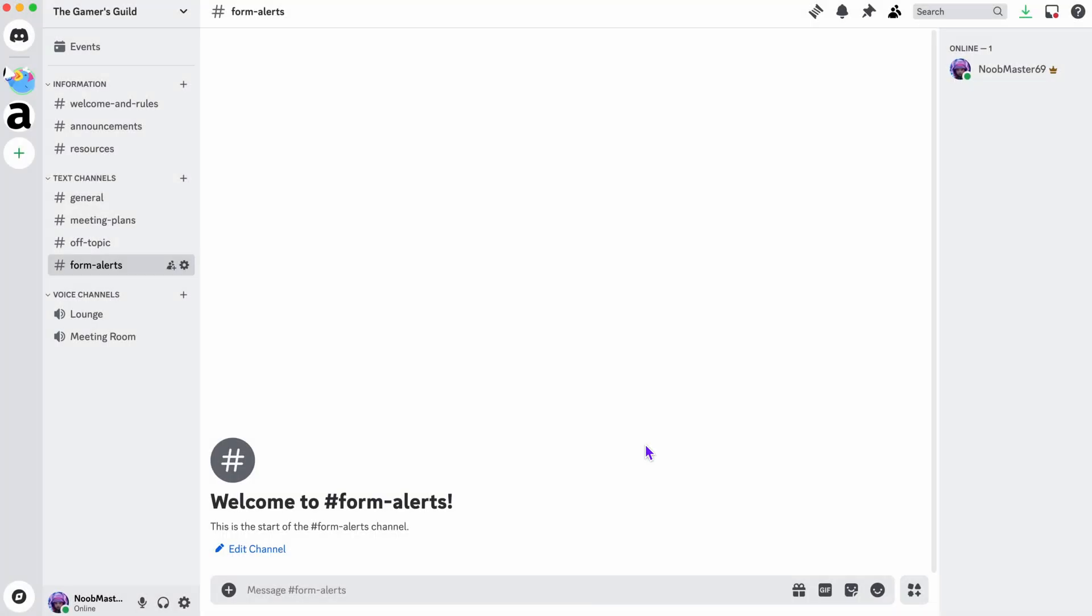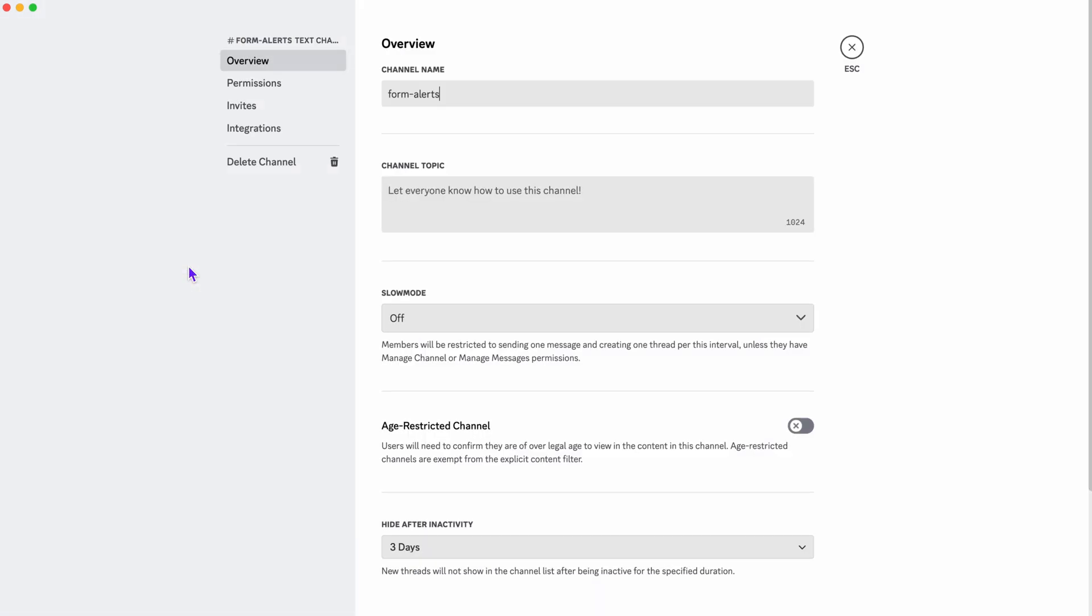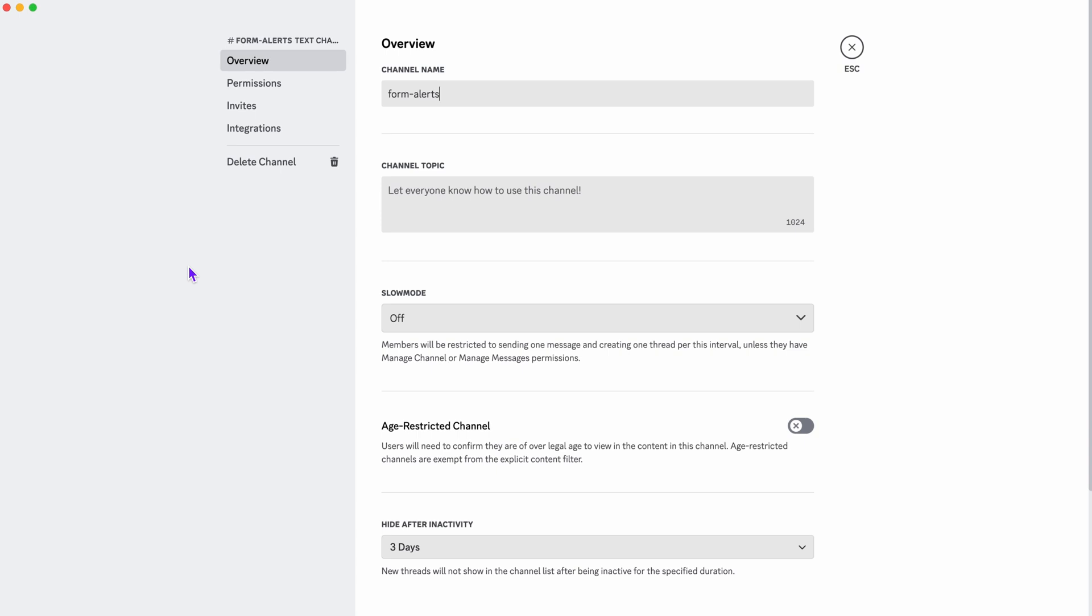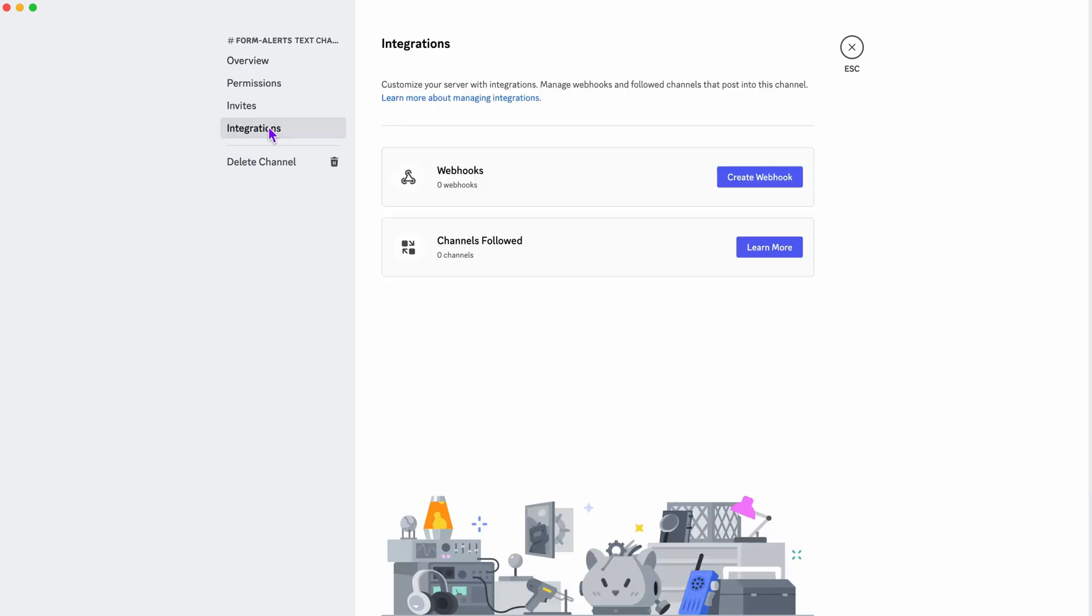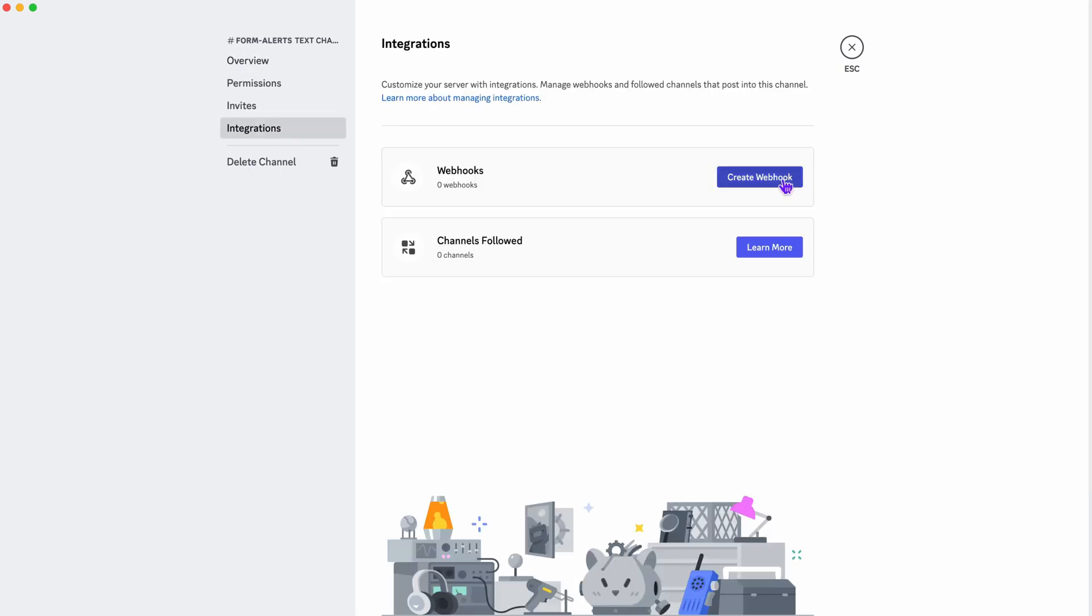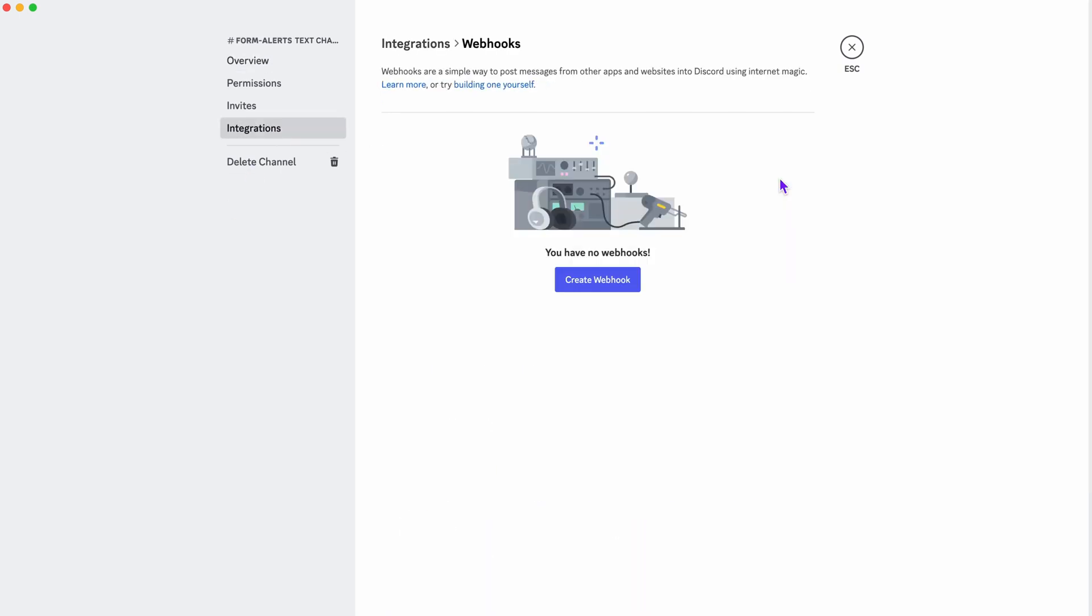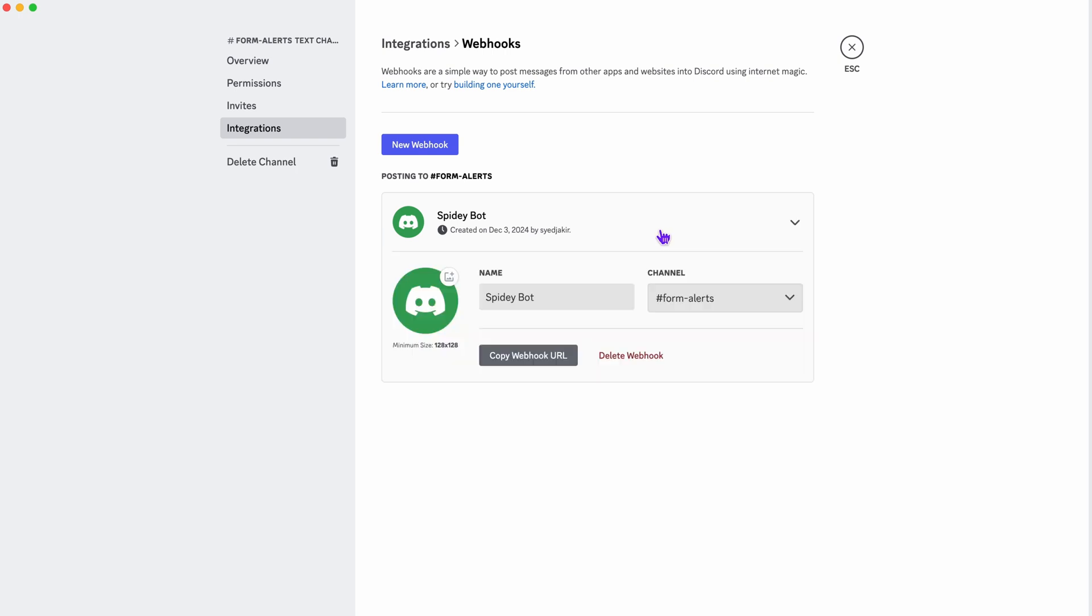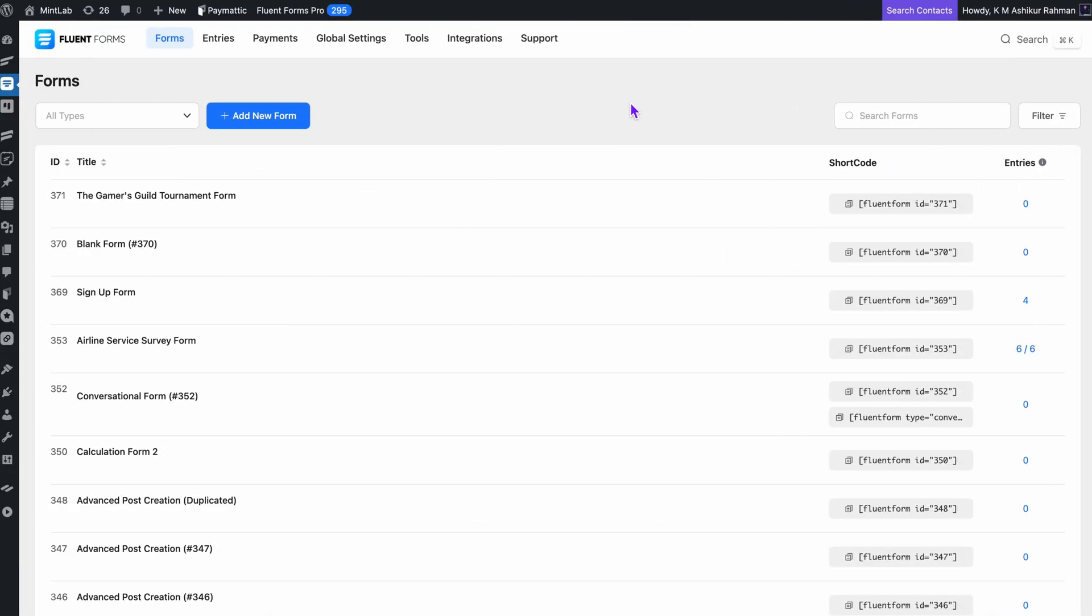Now that the channel is set up, it's time to create a webhook, which will connect Fluent Forms to Discord. Let's get into the settings of the channel. Click on Integrations and then hit Create Webhook. Discord gives me a unique URL for this. This is important. So, I'm going to copy it because I'll need it in the next step.